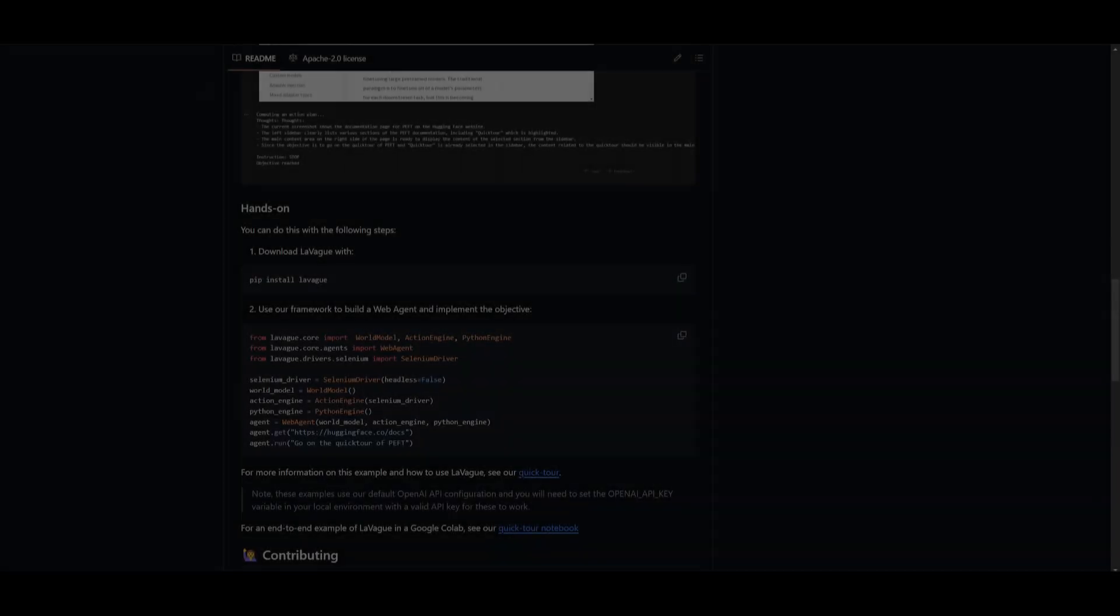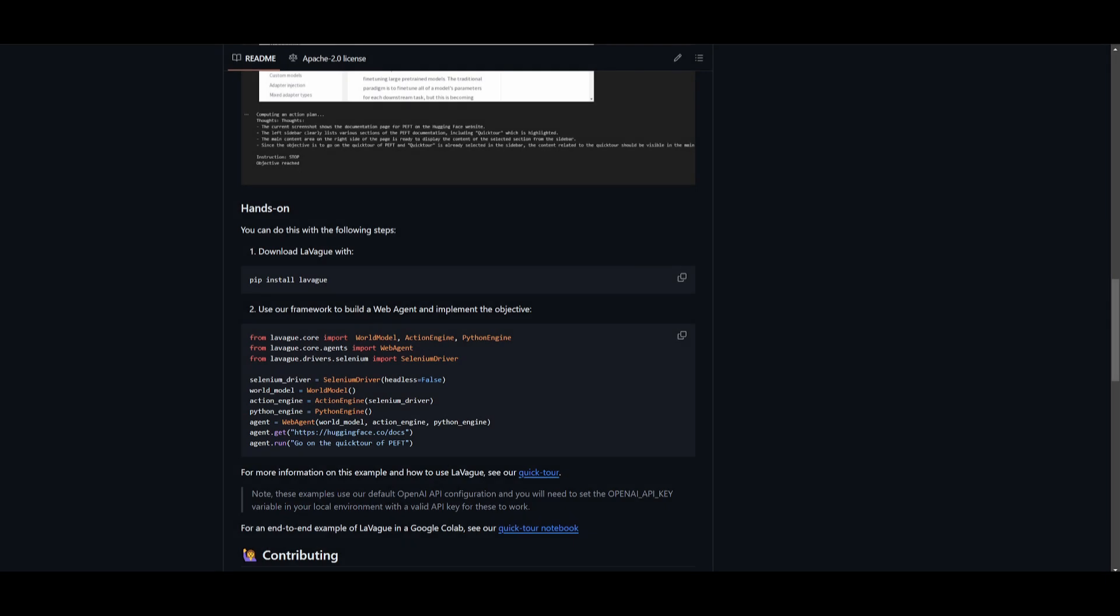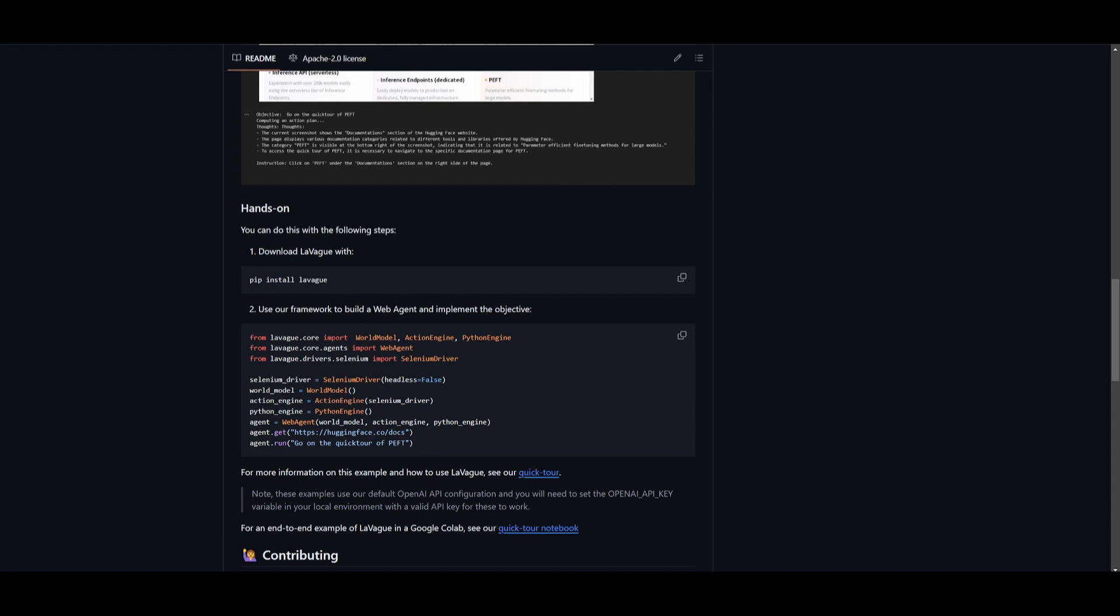Hey what is up guys welcome back to another youtube video at the world of AI. In today's video we're going to be taking a look at Leveig. So how can you get started? Well what you will need to do is just simply install it with the pip install command.